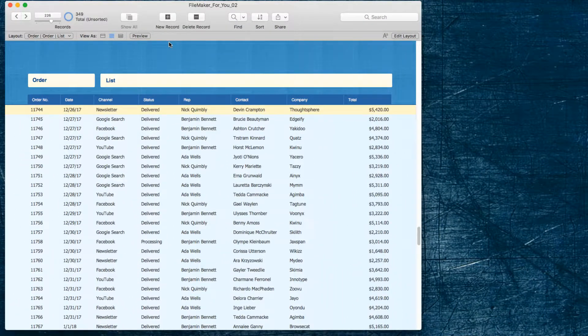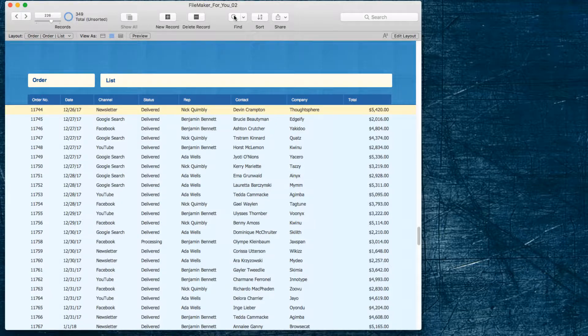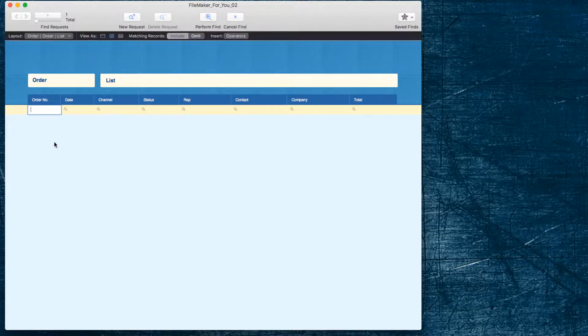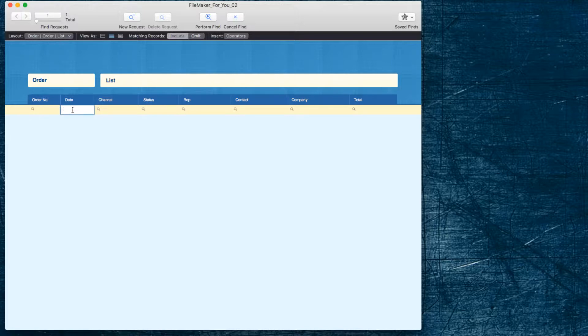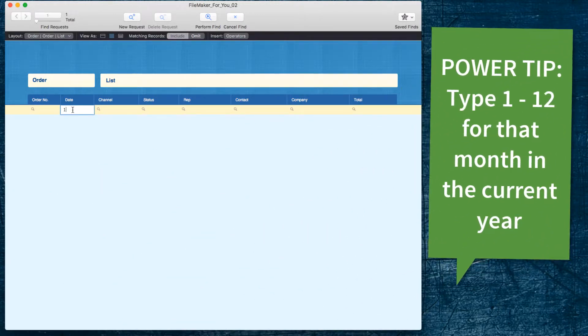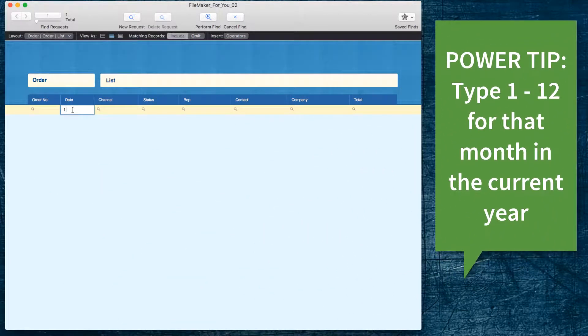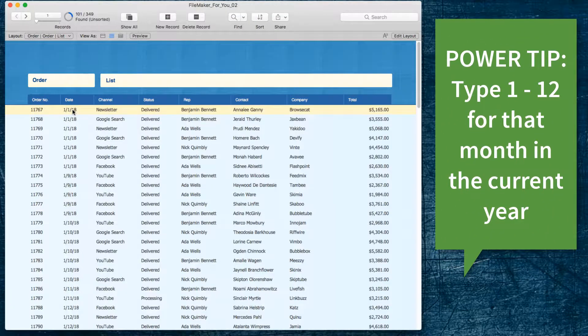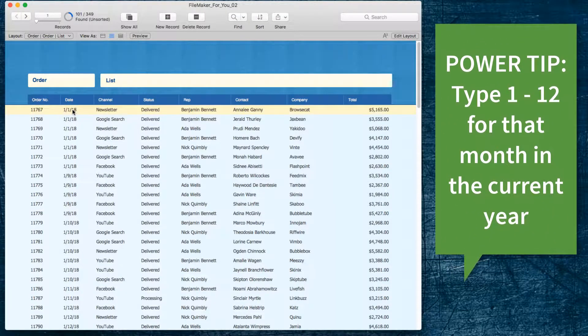We are looking at a list of orders and to start things off I'm going to find January orders. A quick way to do that is simply to type 1 for the month of January.